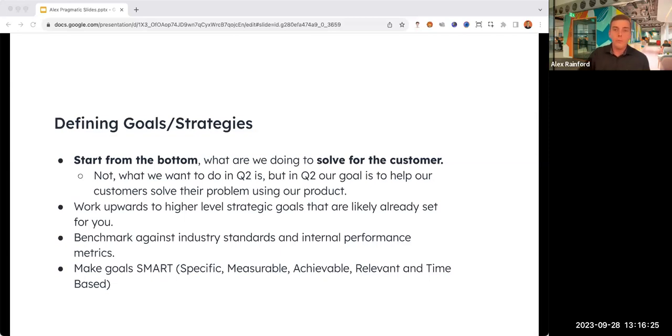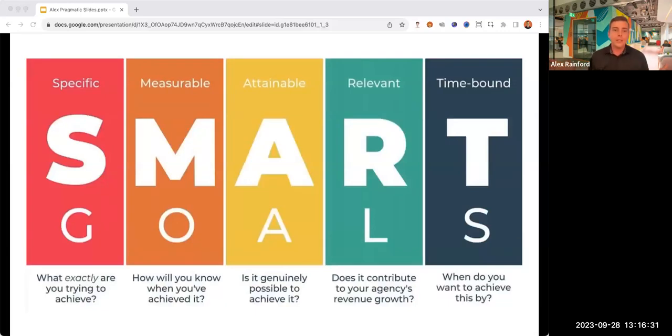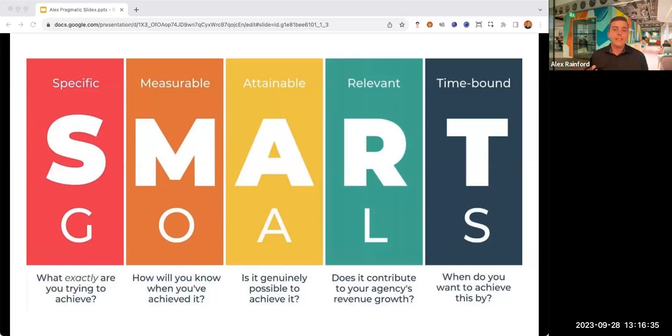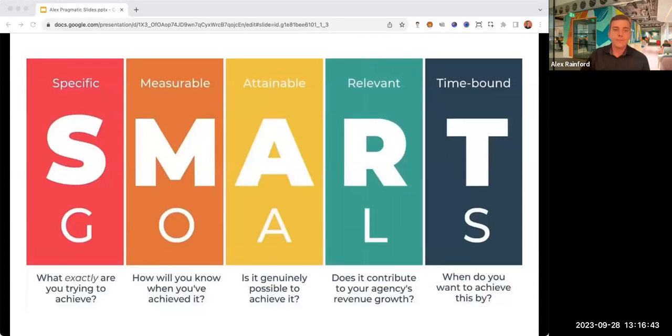One thing I like to do is really try and benchmark not only against some of your internal benchmarks, but also against industry standards. And finally, another great acronym, is to make SMART goals. It will put some guardrails on your goals to make sure they are more impactful and actually mean something.